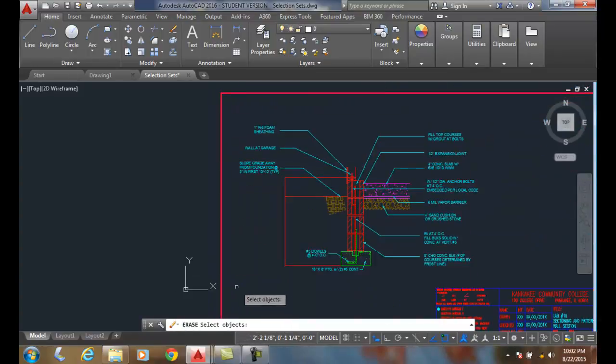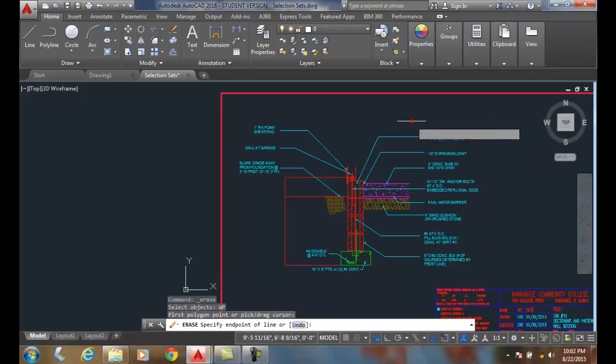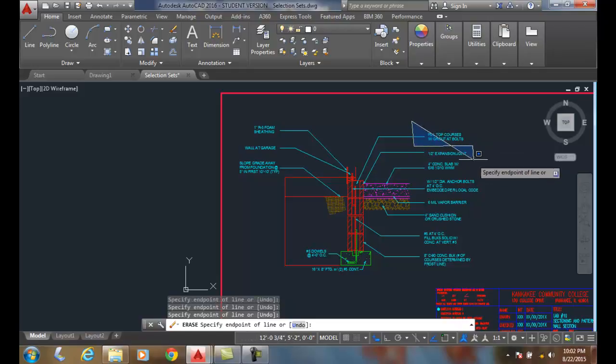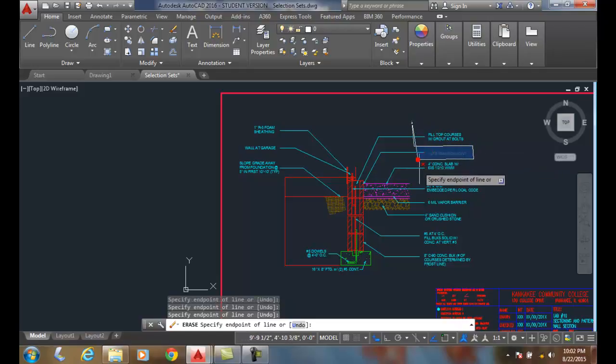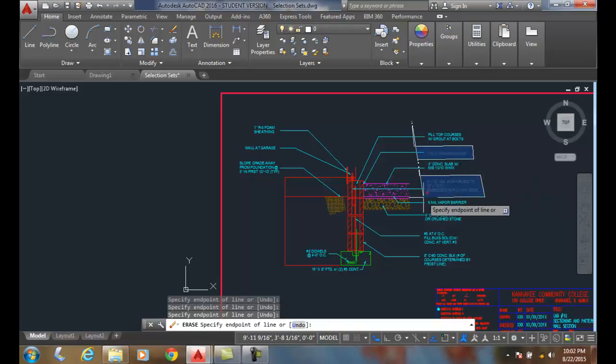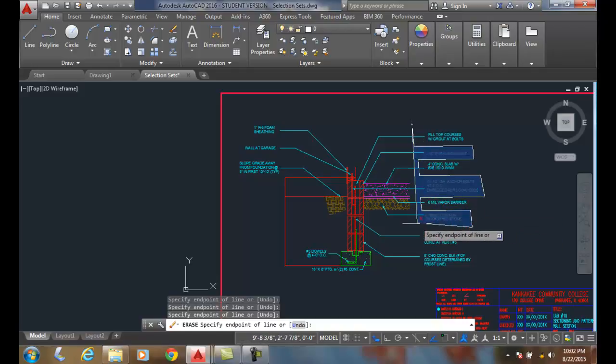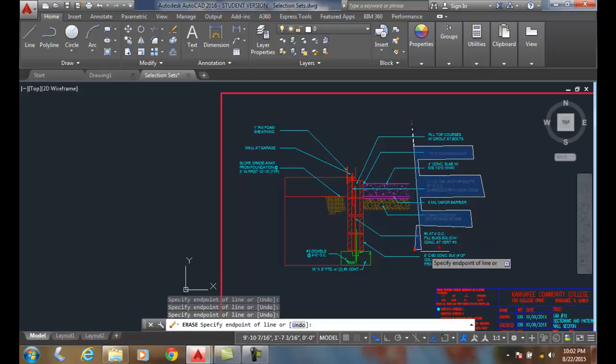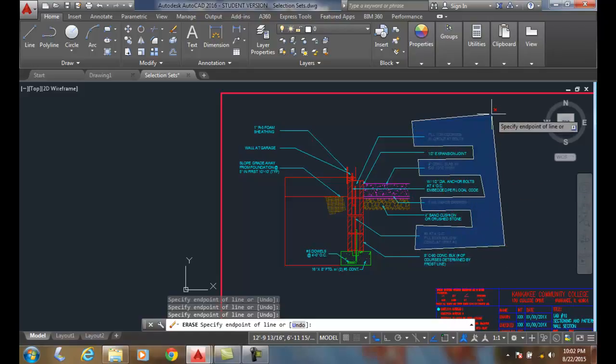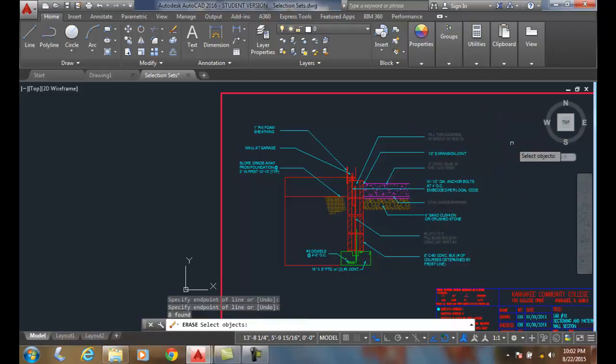WP for window polygon. What I'm going to do is stair-step through some of this text to illustrate that I can build any shape polygon. Now I hit enter, and everything is selected within that window polygon.